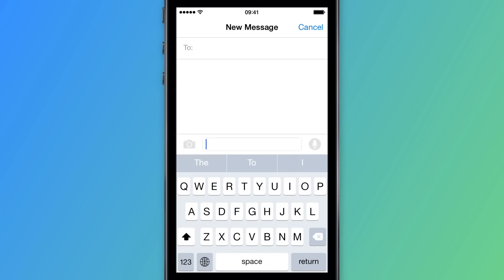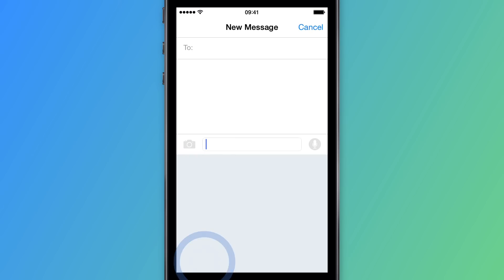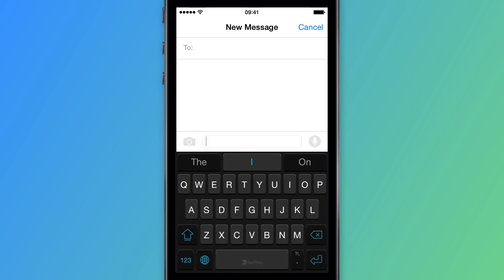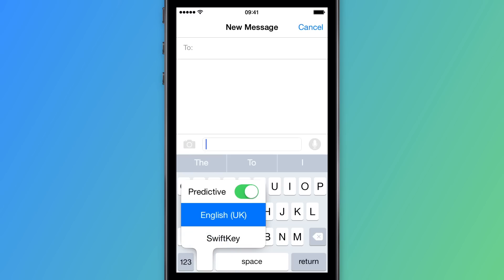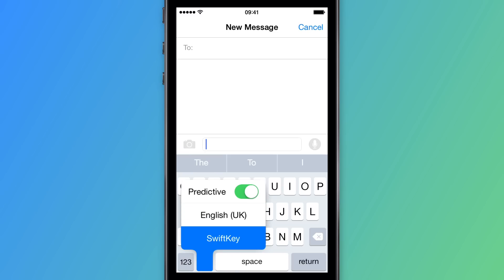When you next go to type, if a keyboard other than SwiftKey appears, tap the globe icon to navigate through your installed keyboards. From the Apple keyboard, you can press and hold the globe icon and slide to select SwiftKey.